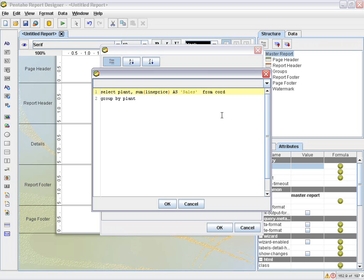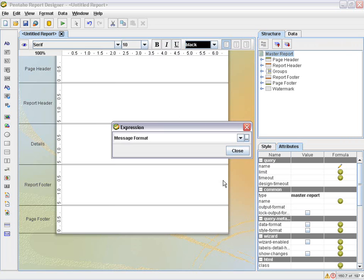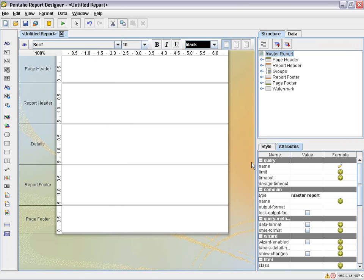Okay, so we have select plant, sum line price as sales from cord, group by plant. So there's no dynamics in this yet. I'm just going to show you how you can use this query first. So we'll click okay and close.